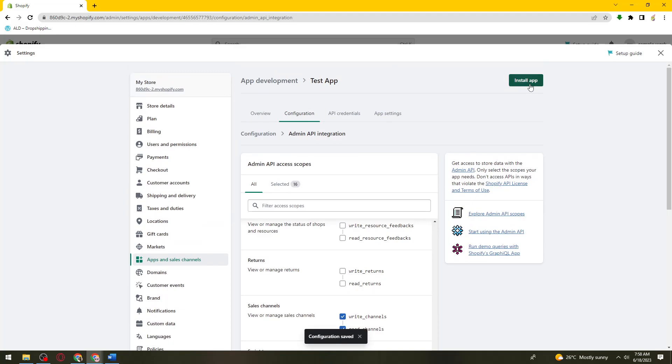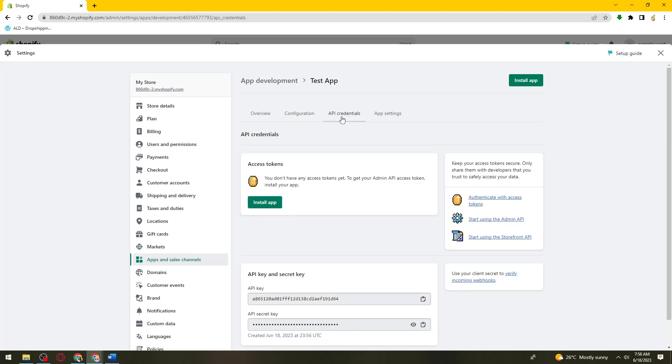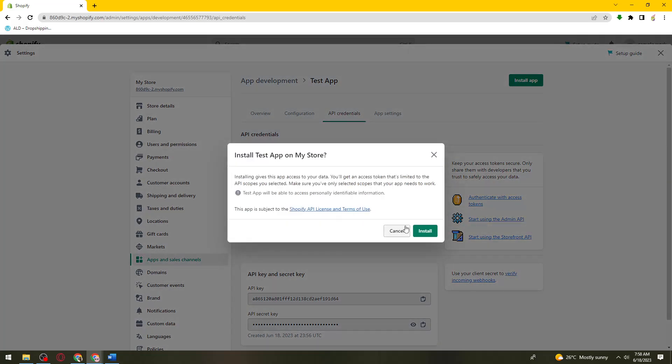So now to get your access token, as you can see here, if you go to API credentials, to get your admin API access token you need to install your app. So just go ahead and click on install app.